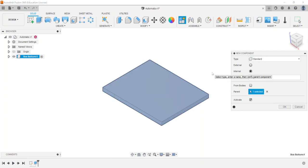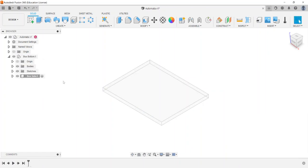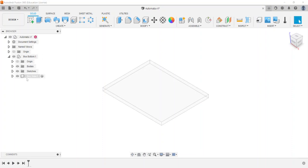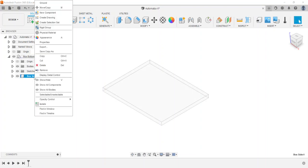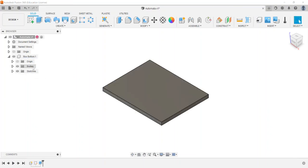Let's say I want to create the 'box side.' You'll see the icon changes to two blocks, and now the box side is housed underneath the box bottom when I collapse it — so it's not at the top level. It has become a sub-assembly, which is not what we want. I'm going to delete this component, and you'll see box bottom goes back to being a single component.